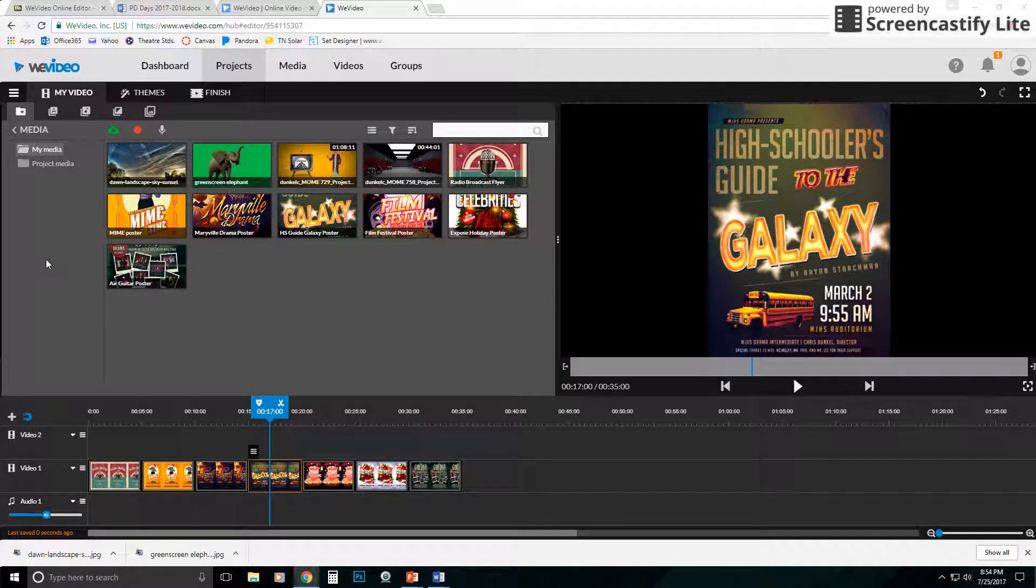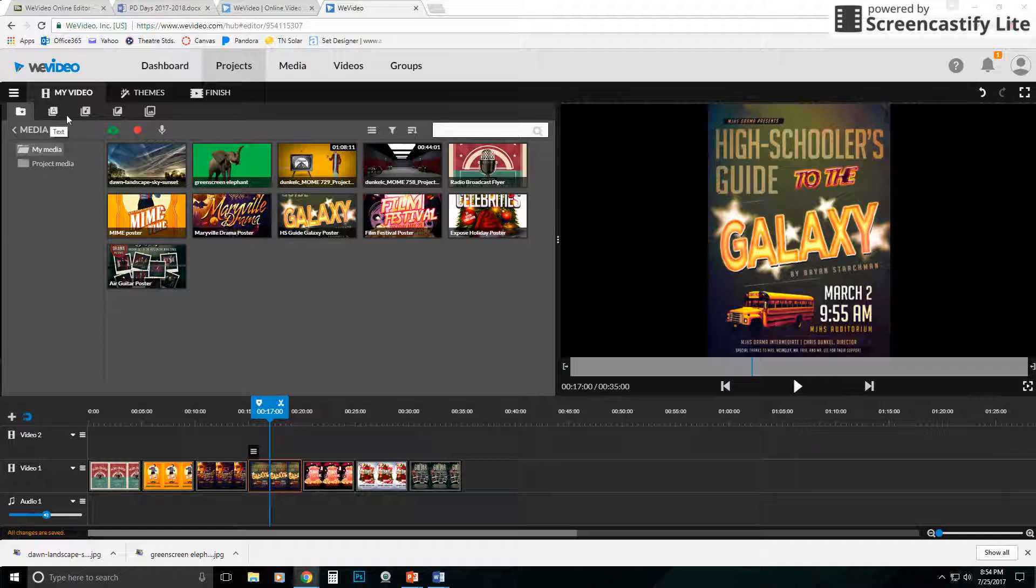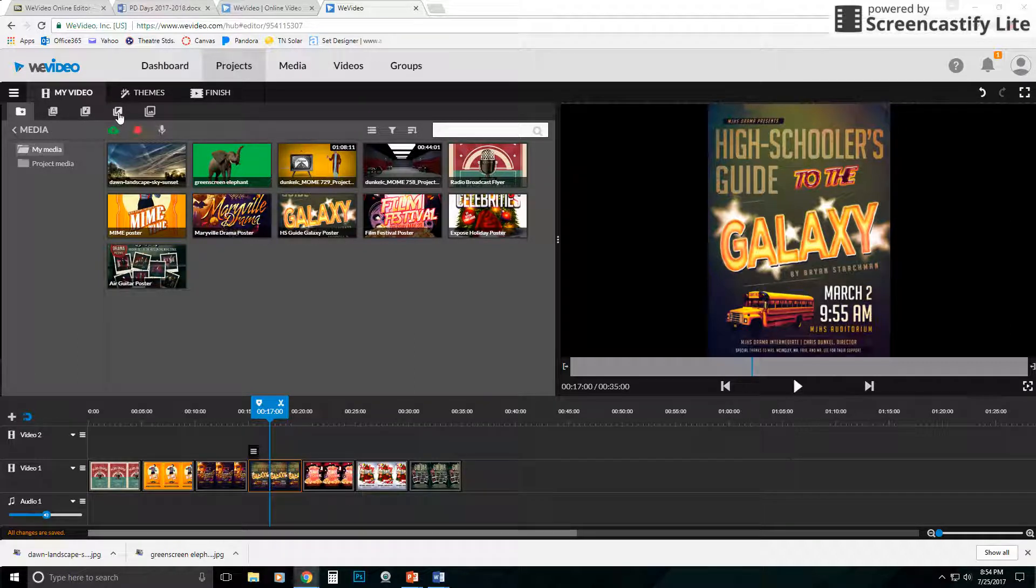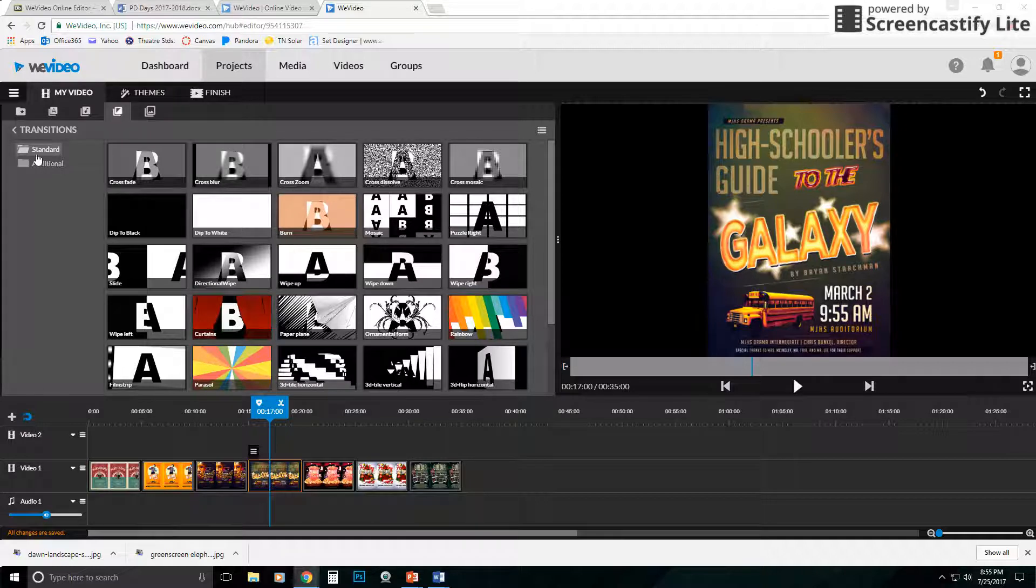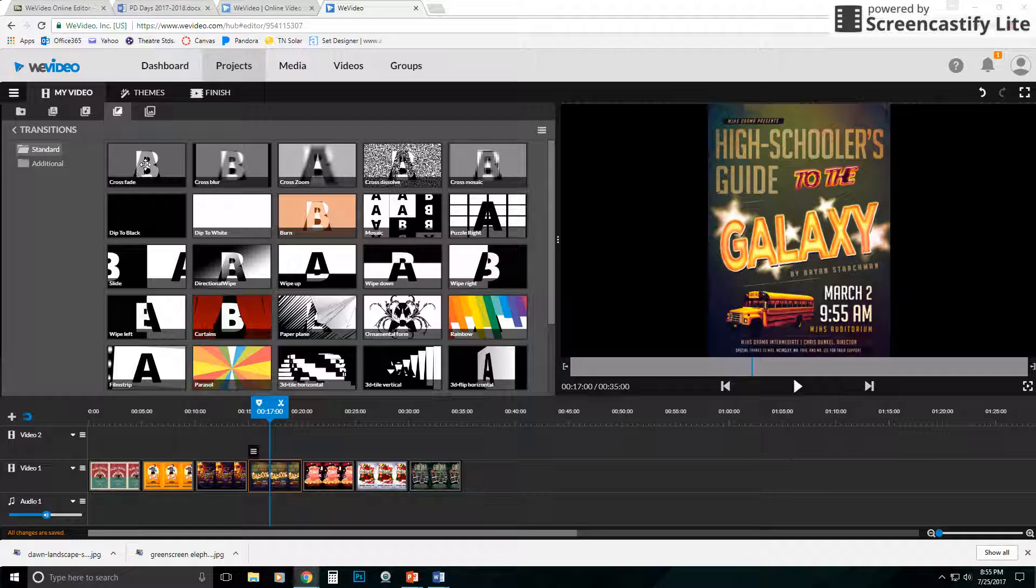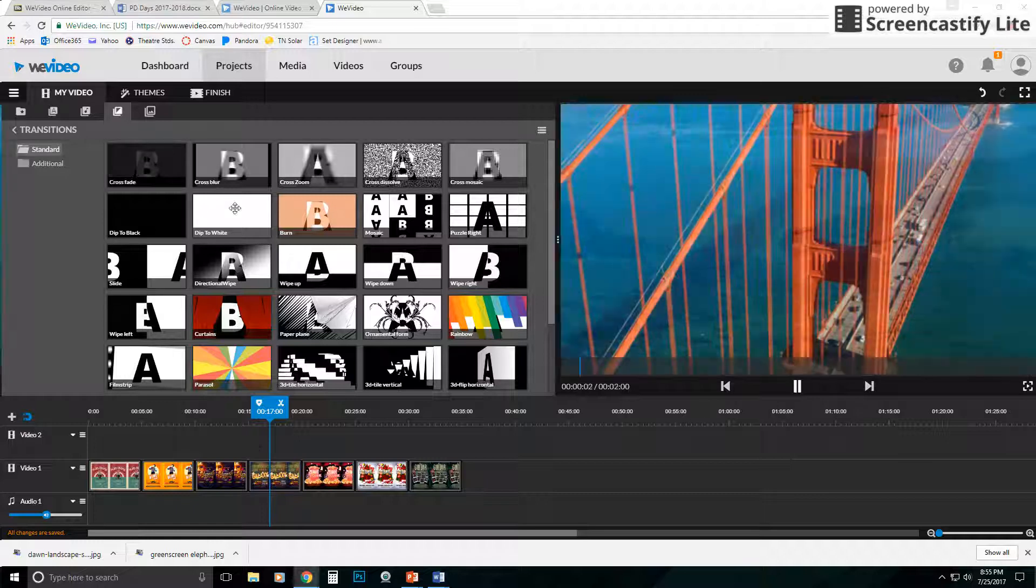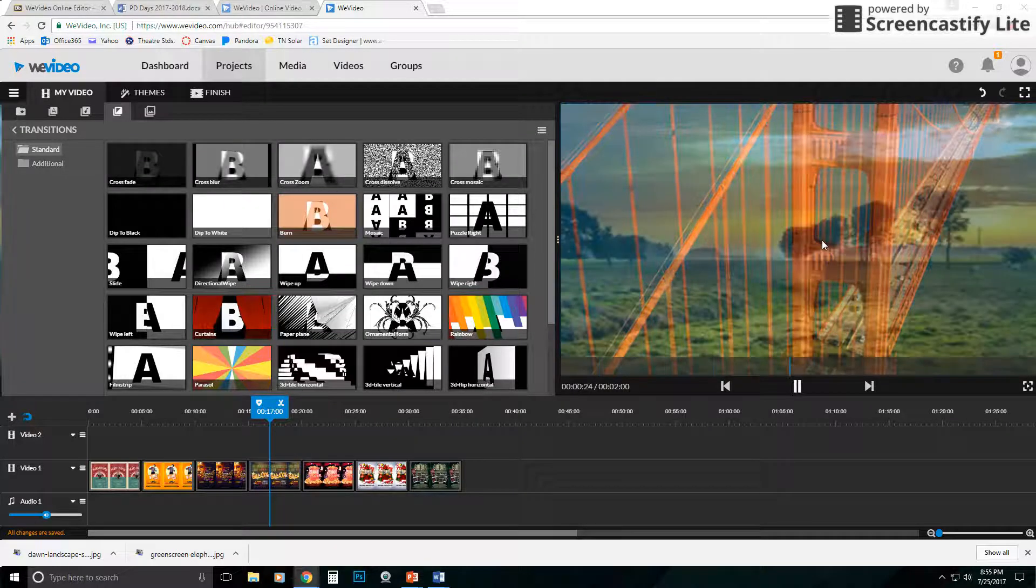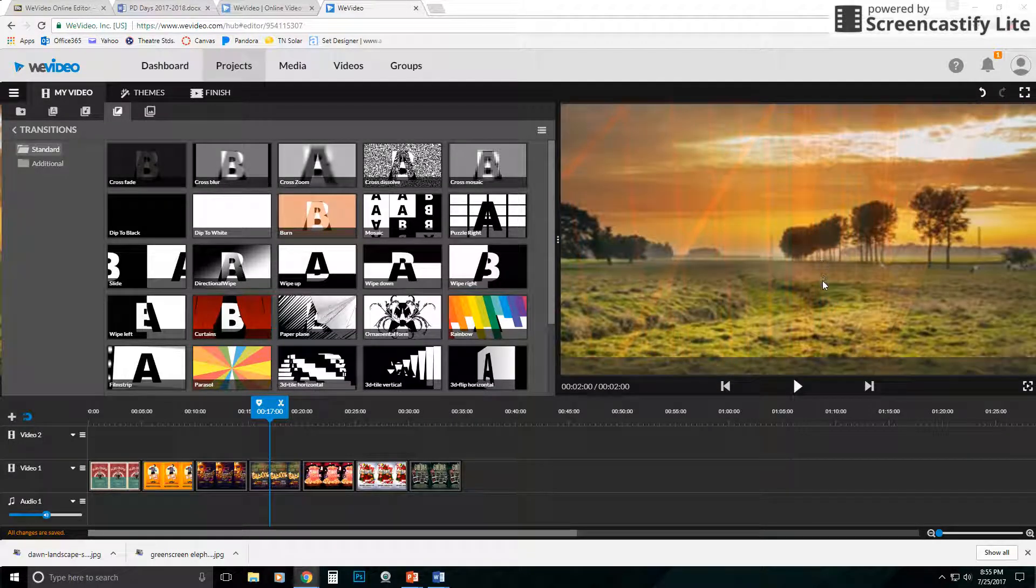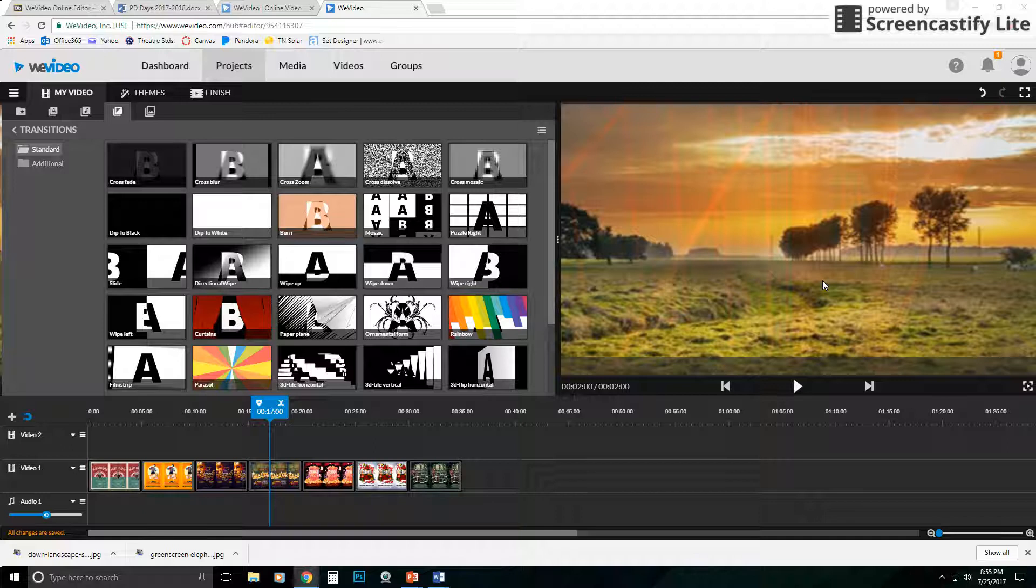So in order to add a transition, we're going to come up to the top. We're going to go past the audio file. And this one, if you hover over, it'll tell you it's transitions. Now they have standard transitions, some additional ones that they've added. If you want to see what a transition does, simply click on it. And over on the right, it's going to show you. It's going to give you two images and show you the transition from image one to image two.